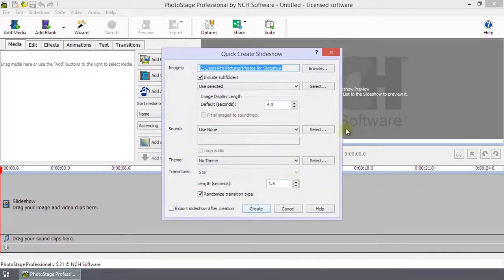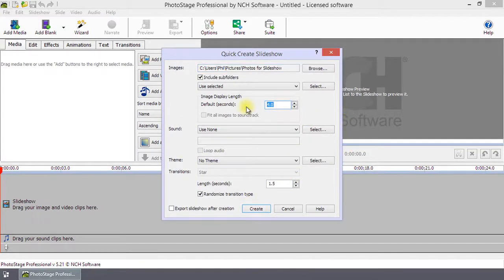Next, set the image display length to determine how long each image in your slideshow will play.